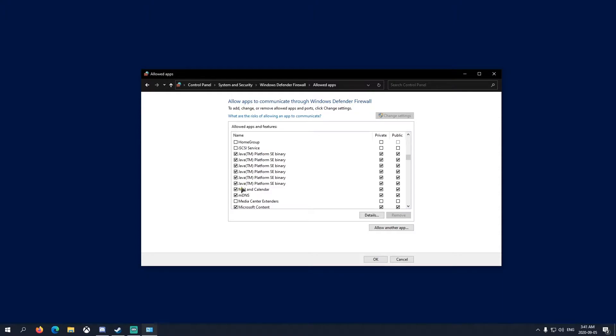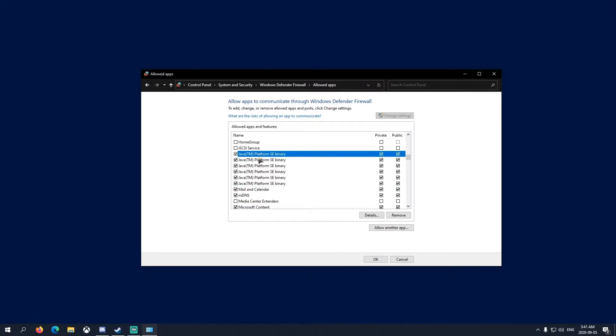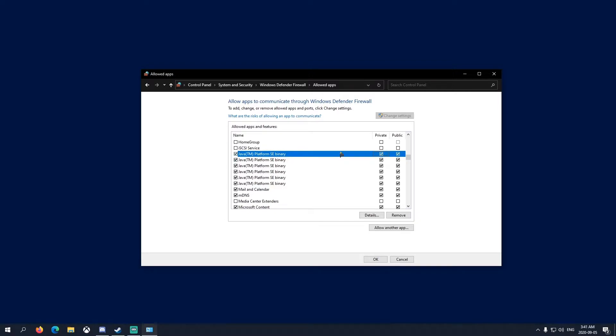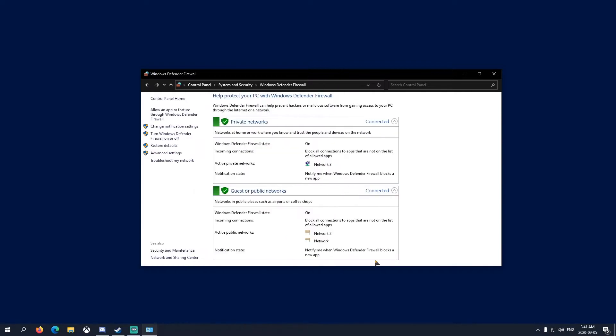It won't look like mine - it depends on how many things you have. I have Badlion, Technic, normal Minecraft, all this. Yours might show only two, four, six - I don't know. Just make sure they're all allowed through public and private. Just check them like that, and once you've done that, click OK.